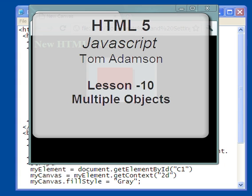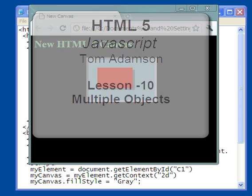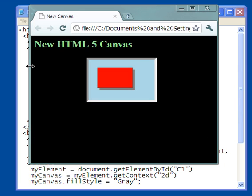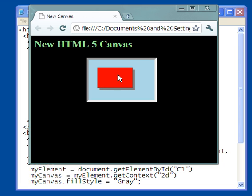Hello and welcome to this video on multiple objects on the canvas. What I see here is I have on the canvas, I have two rectangles actually.